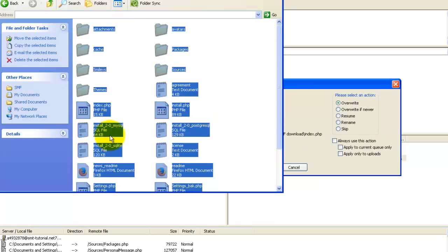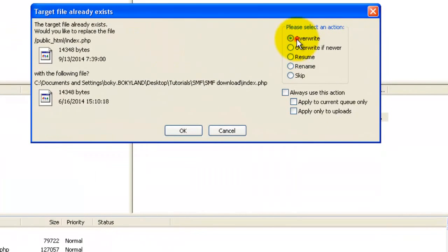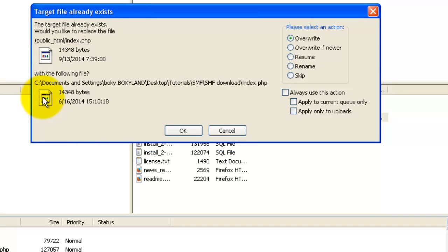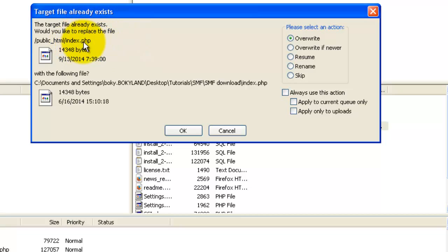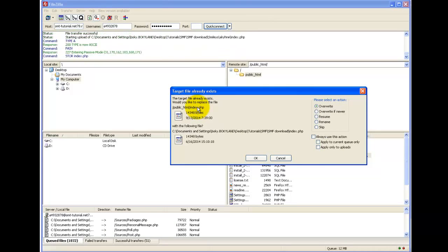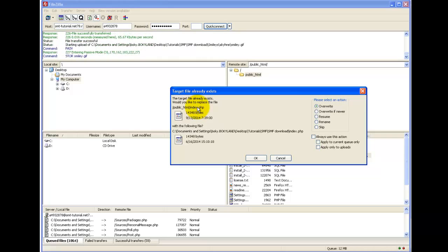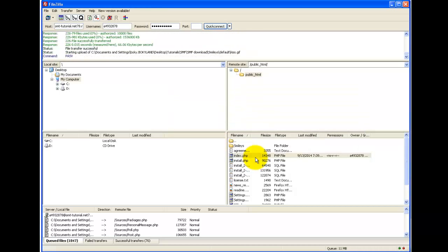On the local site, find your SMF files — since they're already open, select all and drag and drop them into the remote site panel. If you get a message saying the target file already exists, make sure to click Override and hit OK. Note: this applies when creating your forum on a blank, empty web page. If you already have a website with an existing index.php, do not replace it as that would overwrite your main page.